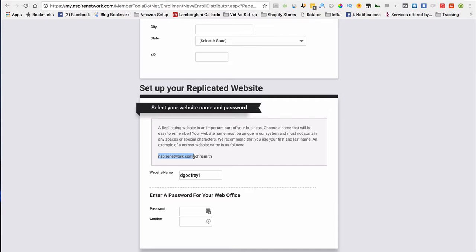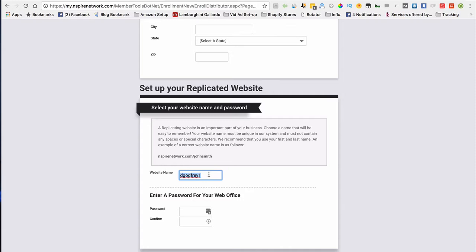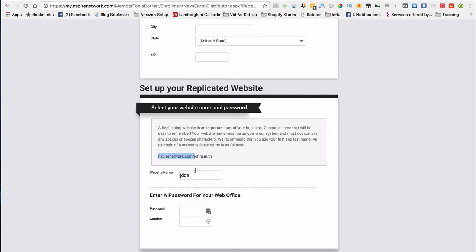inspirednetwork.com forward slash my username. Do not, I repeat, do not put this whole thing inside of this box. You only want to put your username here because that's what's going to show up. So that might be my username. Your name might be Jane Doe, so you might want to put J Doe for your username. When you want to refer somebody to your website, you would give them inspirednetwork.com forward slash J Doe, and that's the whole link you would give them.